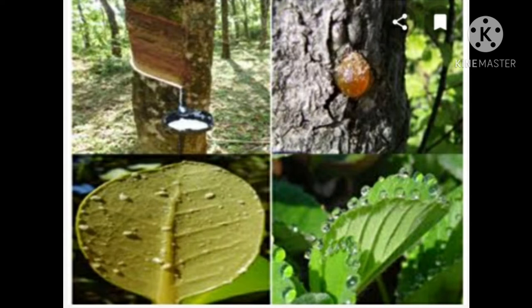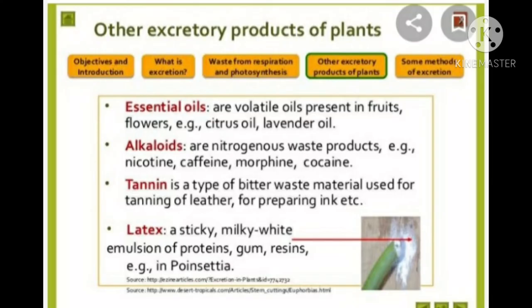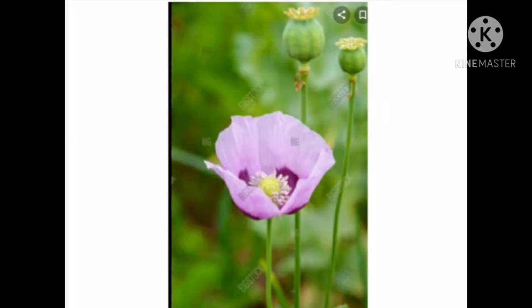These are called secondary metabolites. The biochemical substances produced in plants are of two types: primary metabolites and secondary metabolites. Primary metabolites are usually required for normal growth and development, whereas secondary metabolites are not required for normal growth and development. Examples of secondary metabolites include alkaloids, tannins, resins, gums, and latex.